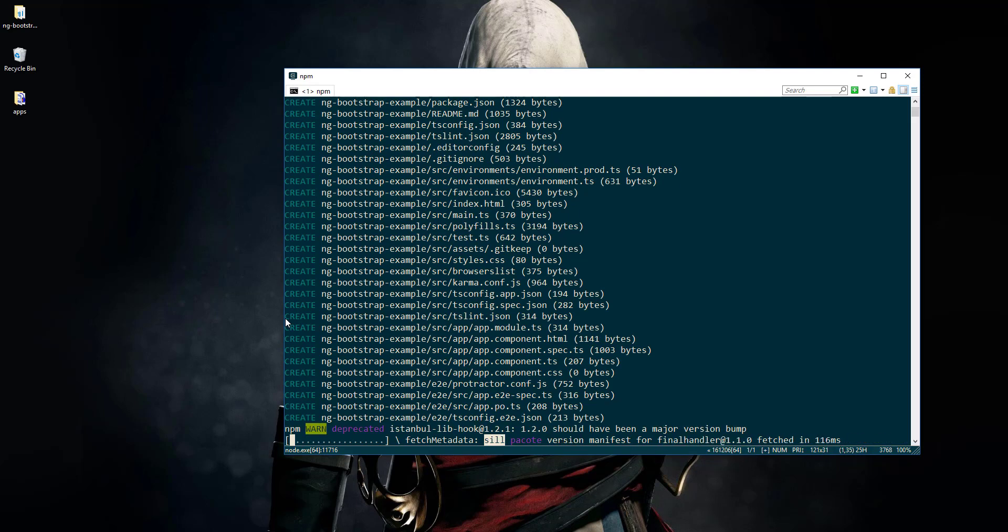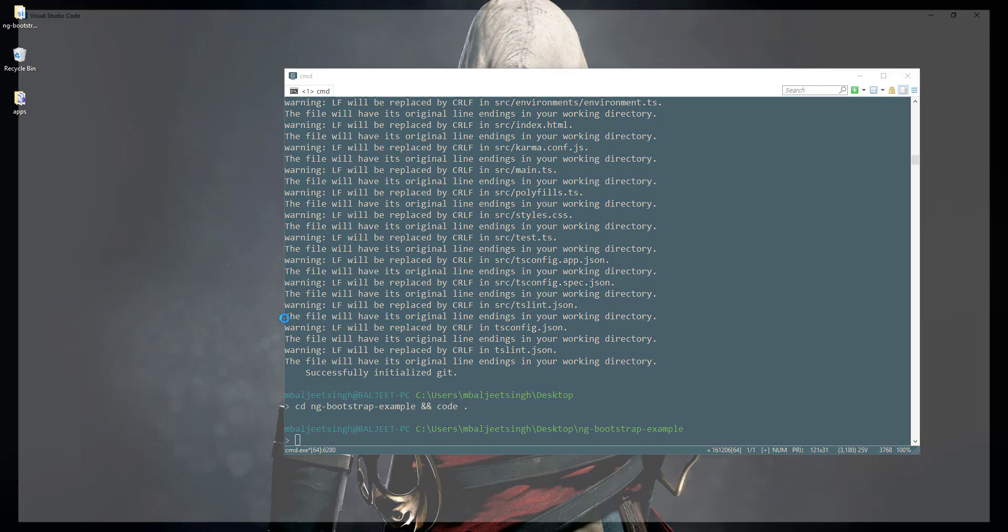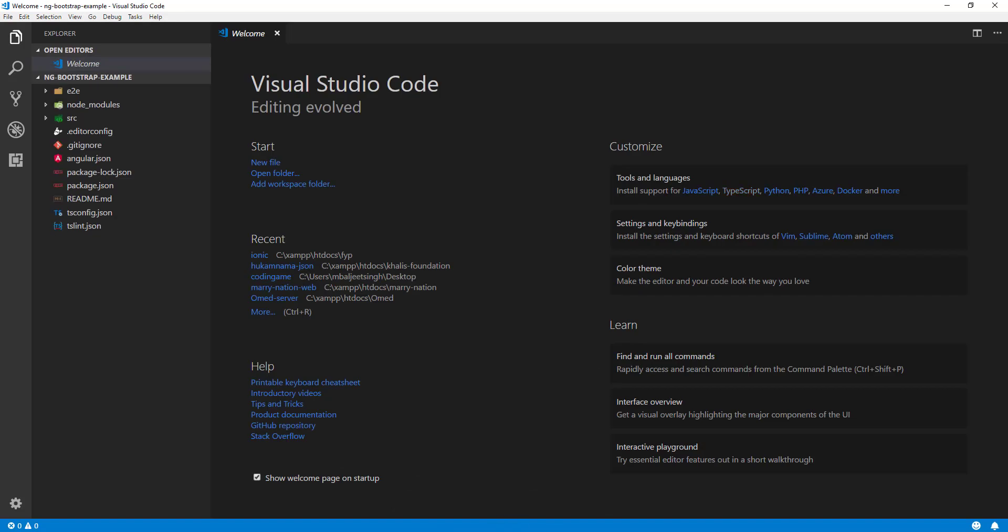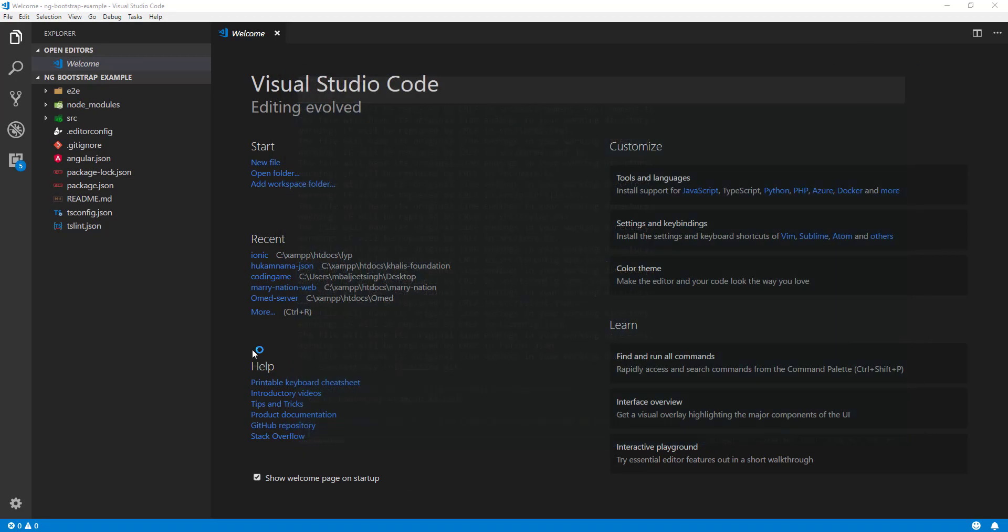Now that it has finished, we can change our directory to ng-bootstrap-example and then open the project in Visual Studio Code.